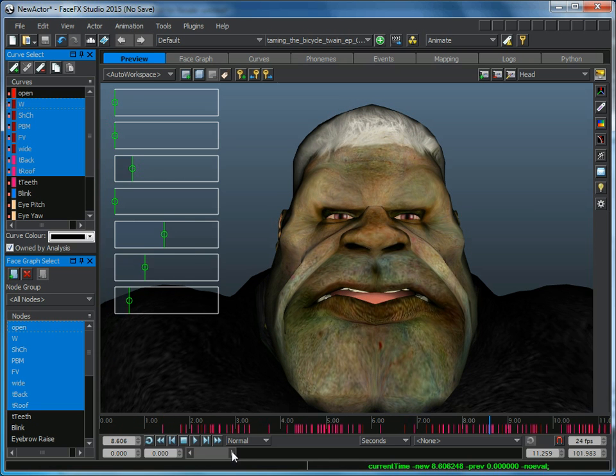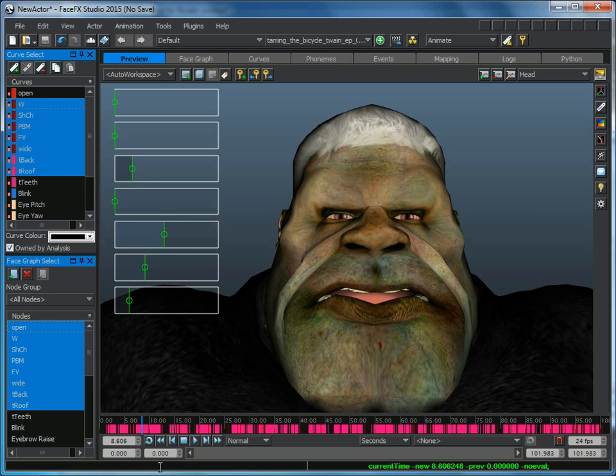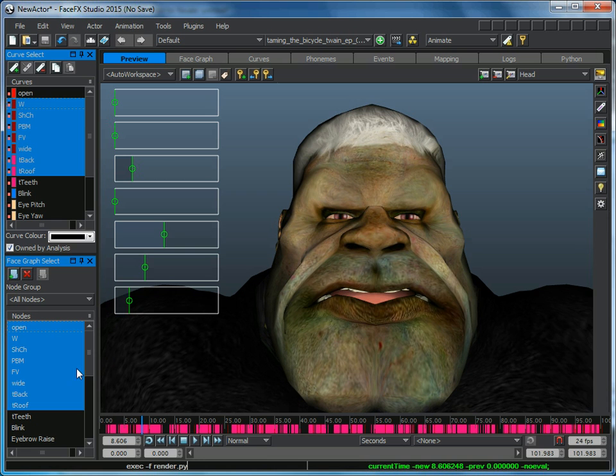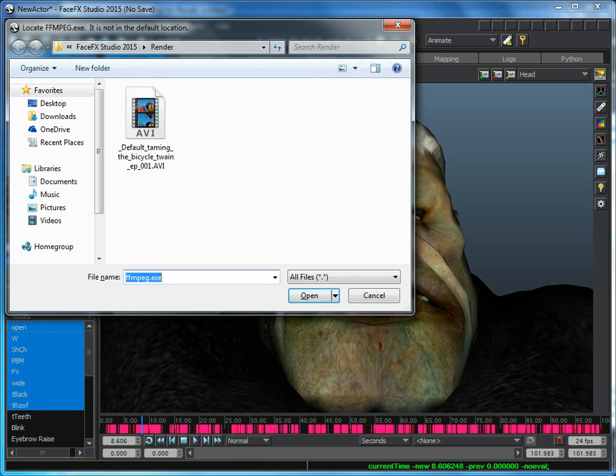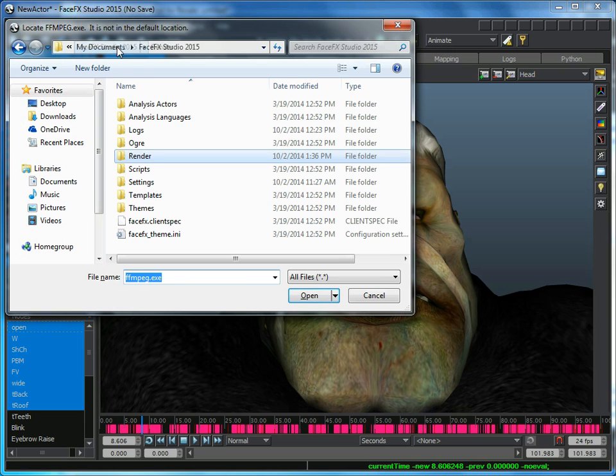To create a movie, all I'm going to do is type in a command exec-f render.py. Render.py is a Python file that ships with the no-save evaluation installer, and it uses FFmpeg.